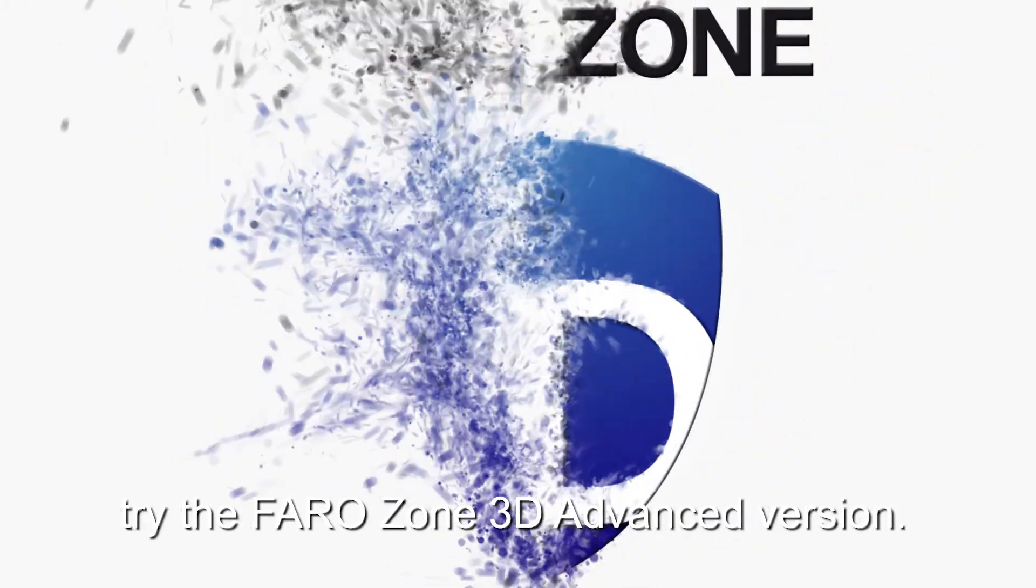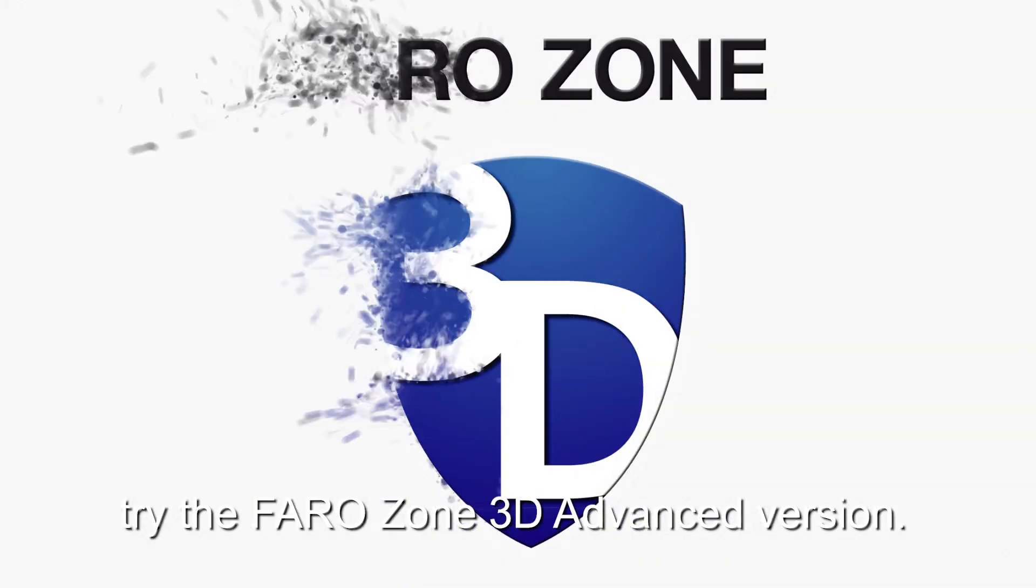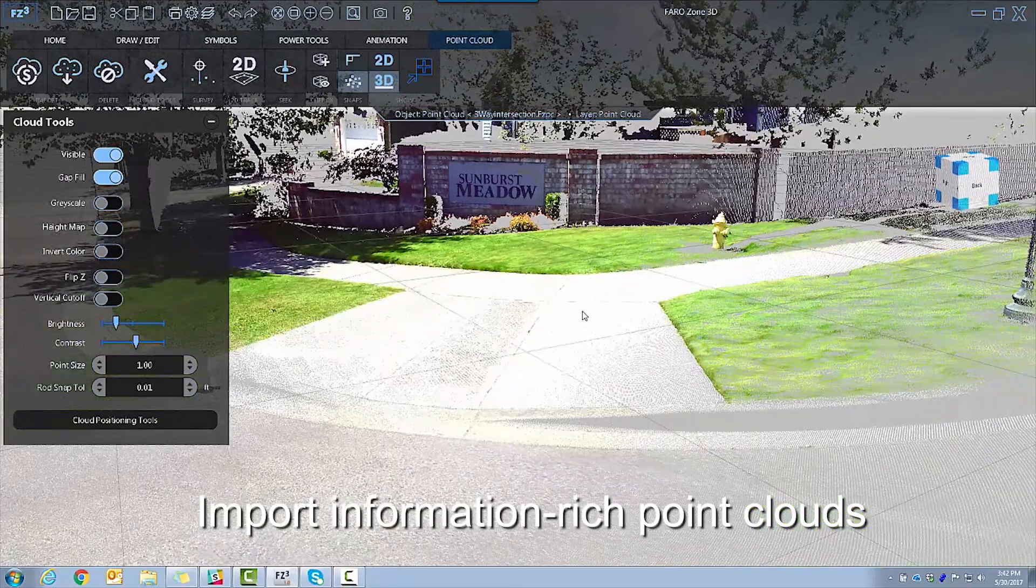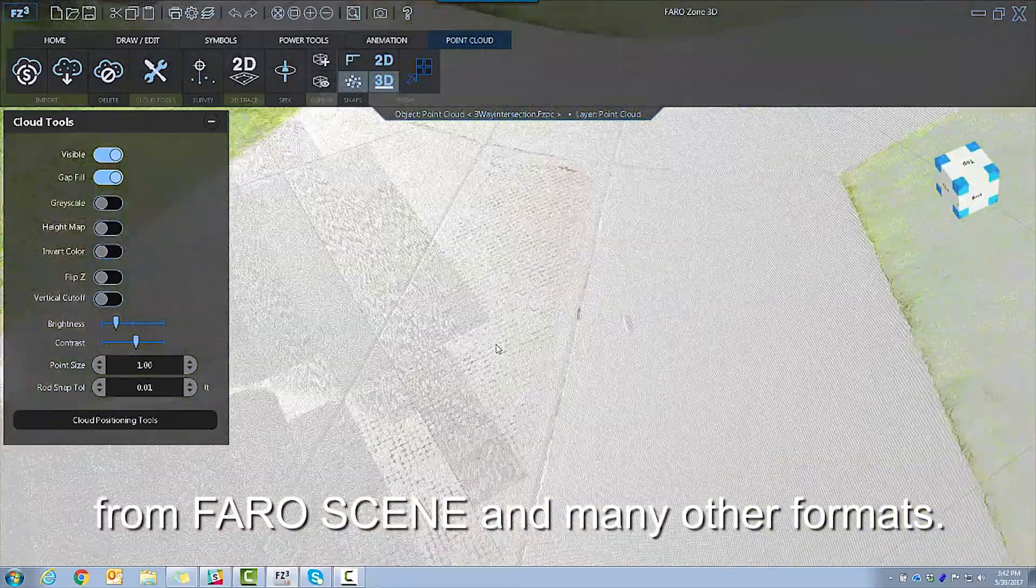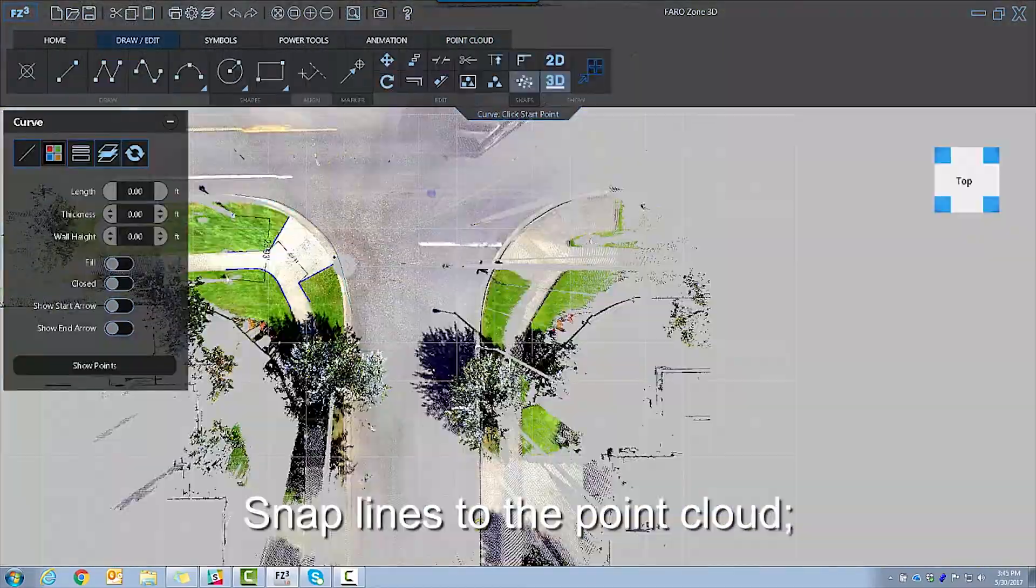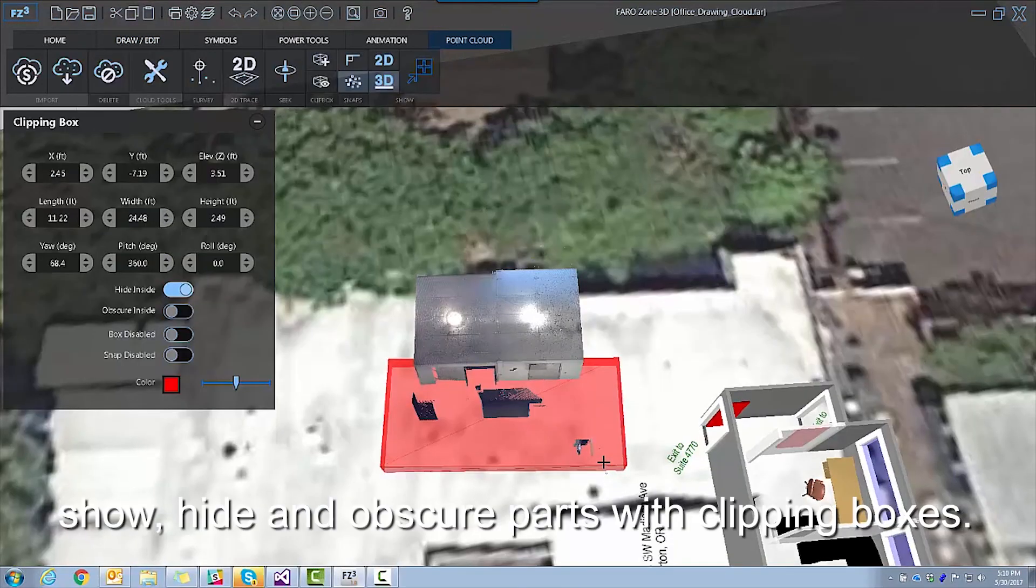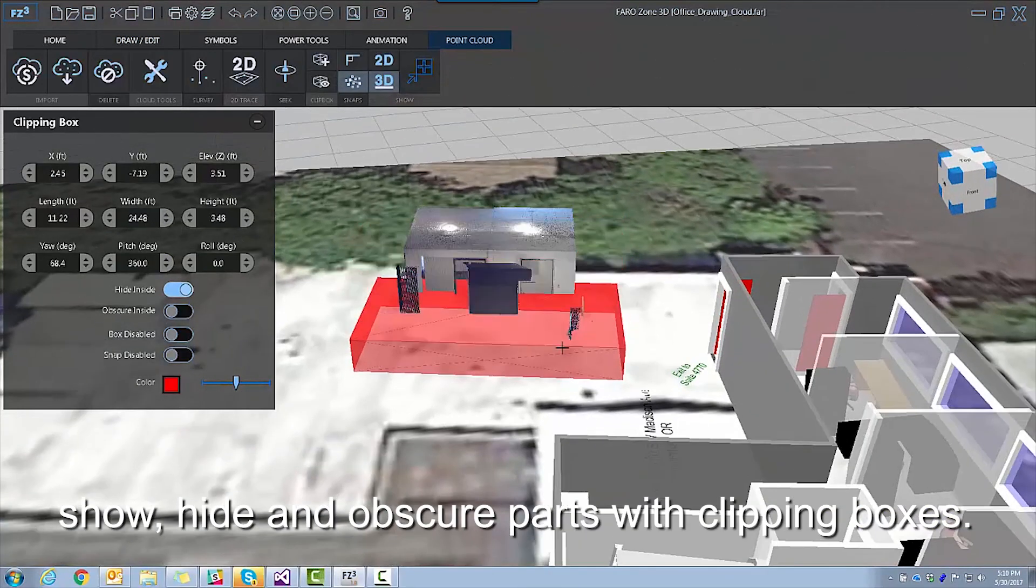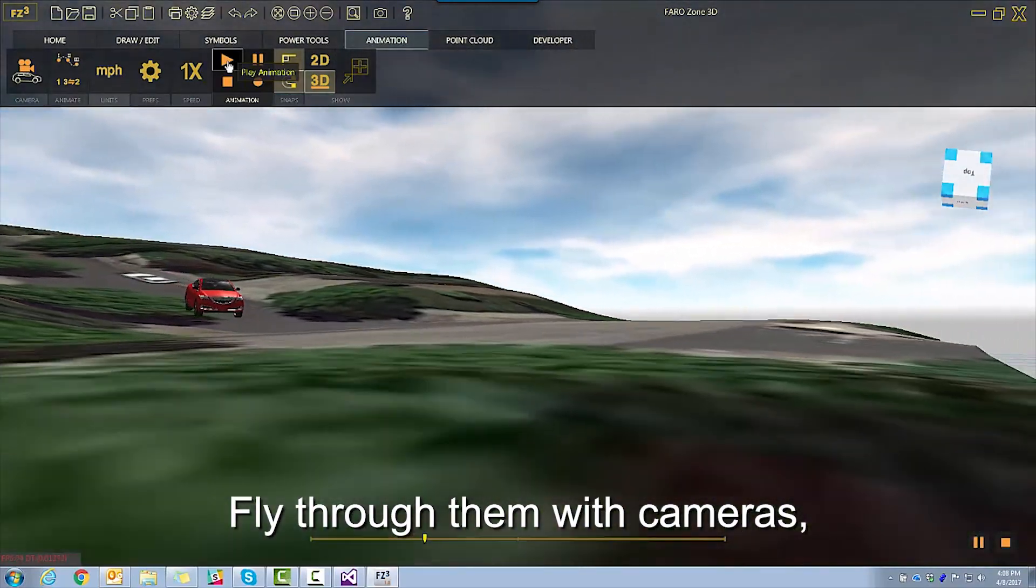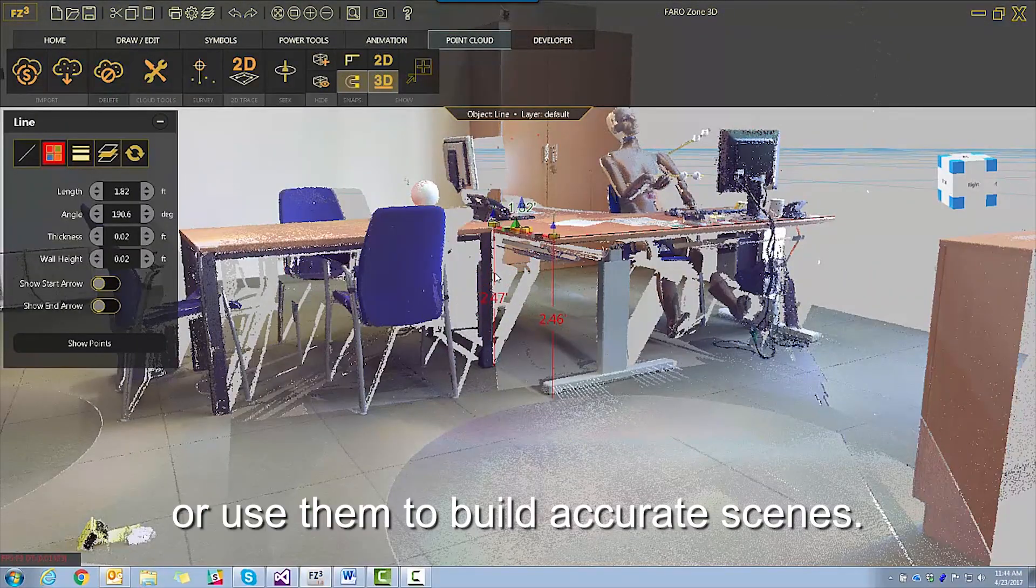For an extra boost of power, try the FaroZone 3D Advanced version. Import information-rich point clouds from FaroScene and many other formats. Snap lines to the point cloud, show, hide, and obscure parts with clipping boxes. Fly through them with cameras or use them to build accurate scenes.